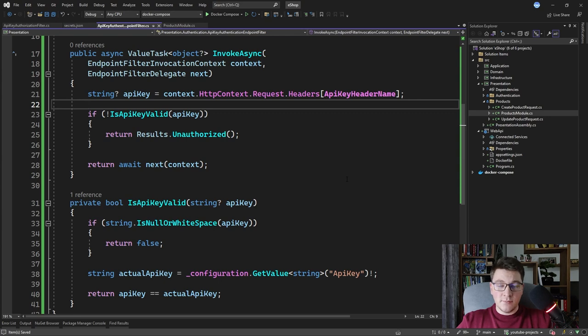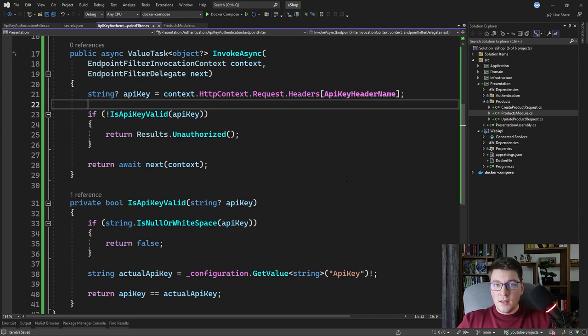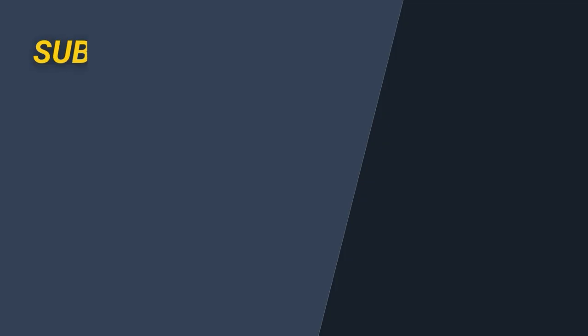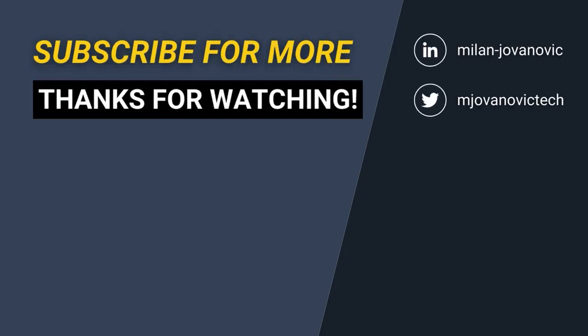Whether you're using IAuthorizationFilter for controllers or IEndpointFilter for minimal APIs, you can see it's very simple to introduce API key authentication and secure your API. I really hope you enjoyed this video — consider subscribing to my weekly .NET newsletter, the link is in the pinned comment. Until next time, stay awesome.